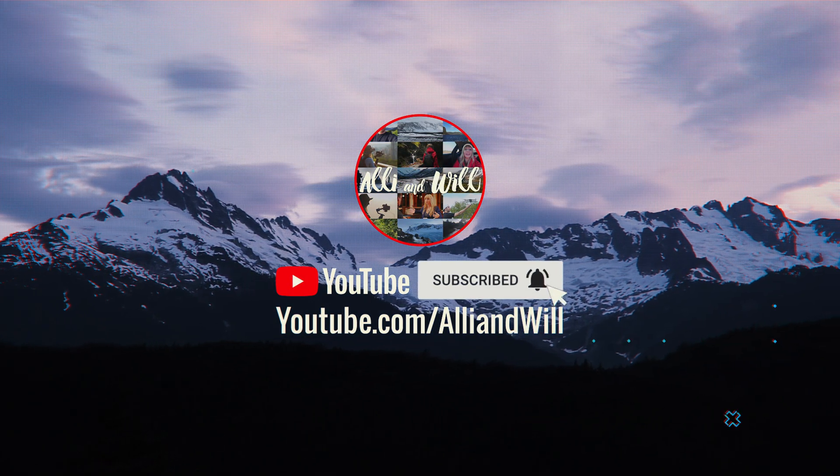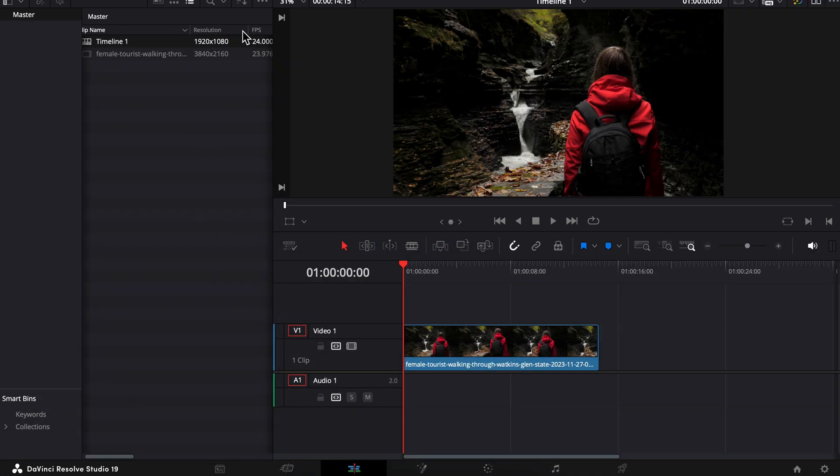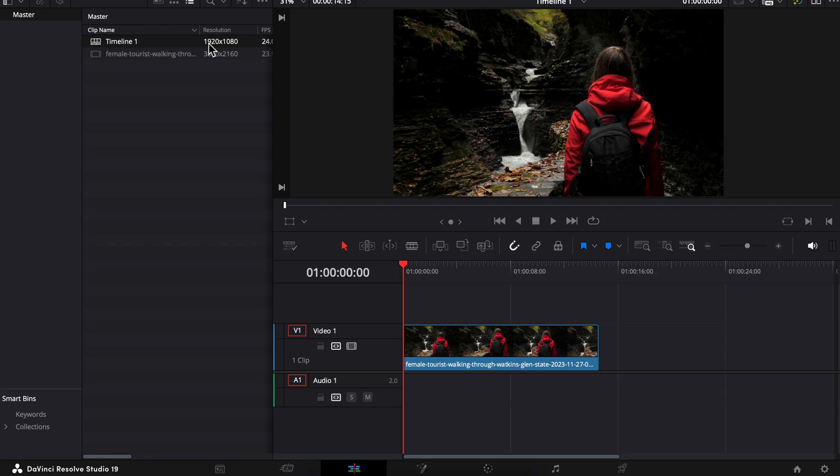We're in the edit page of Resolve and we can see here that our timeline resolution, which you can access just by scrolling right or left, is set to 1920 by 1080.